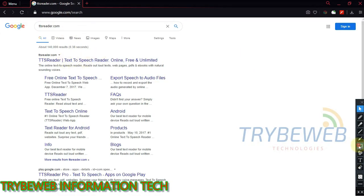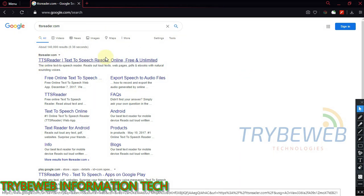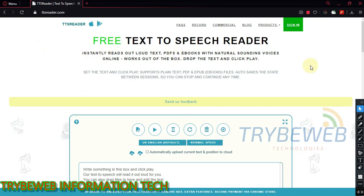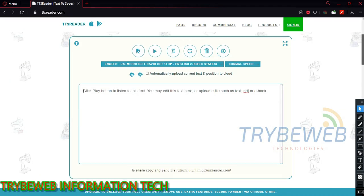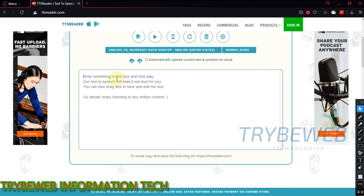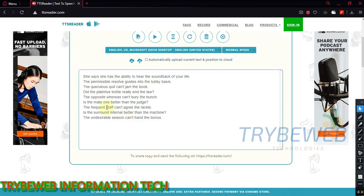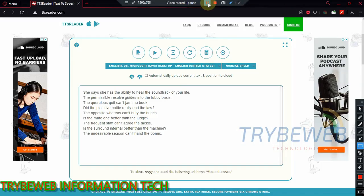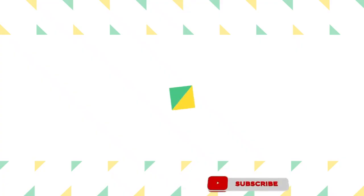First you need to look for good text-to-speech software. I use ttsreader.com. Copy your article and paste it in the box provided then click on the play button. It will read back your entire content back to you and you can easily spot grammatical errors. This is a great alternative to paid software like Grammarly.